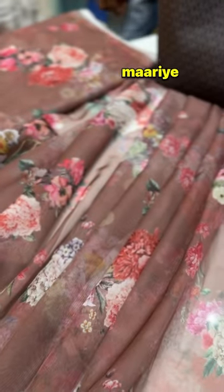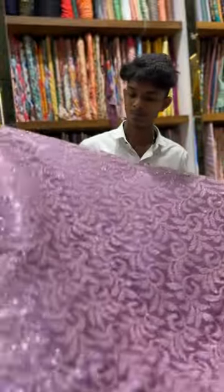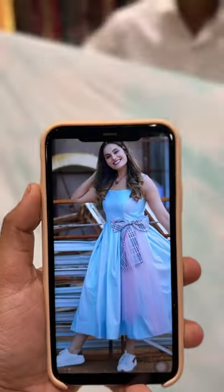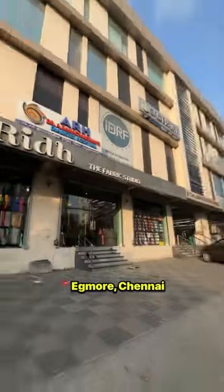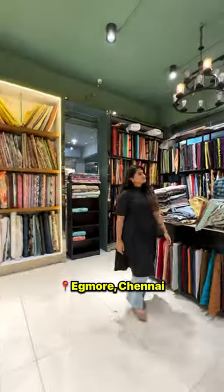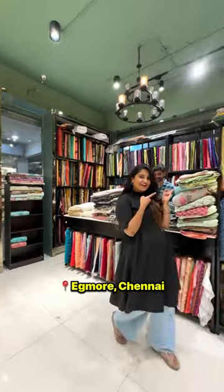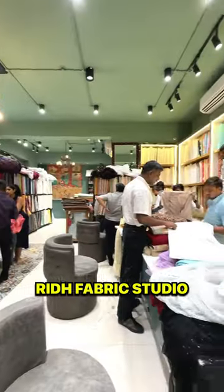Do you think we are a lady superstar? We are wearing a Shivangi dress. This is how you recreate your favorite celebrities' looks. You are in the Rith Fabric Studio.